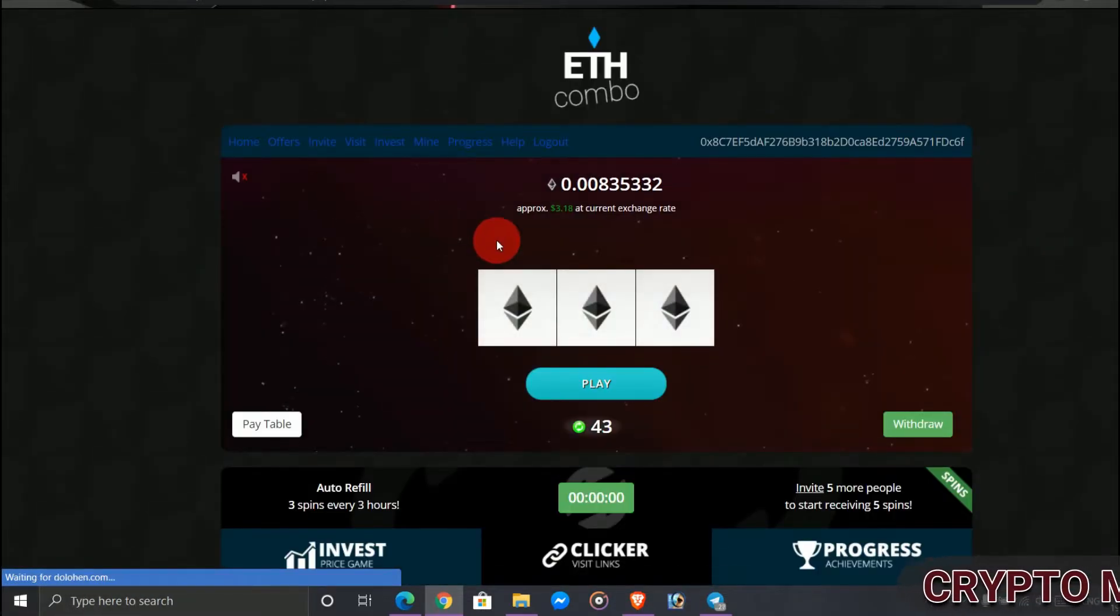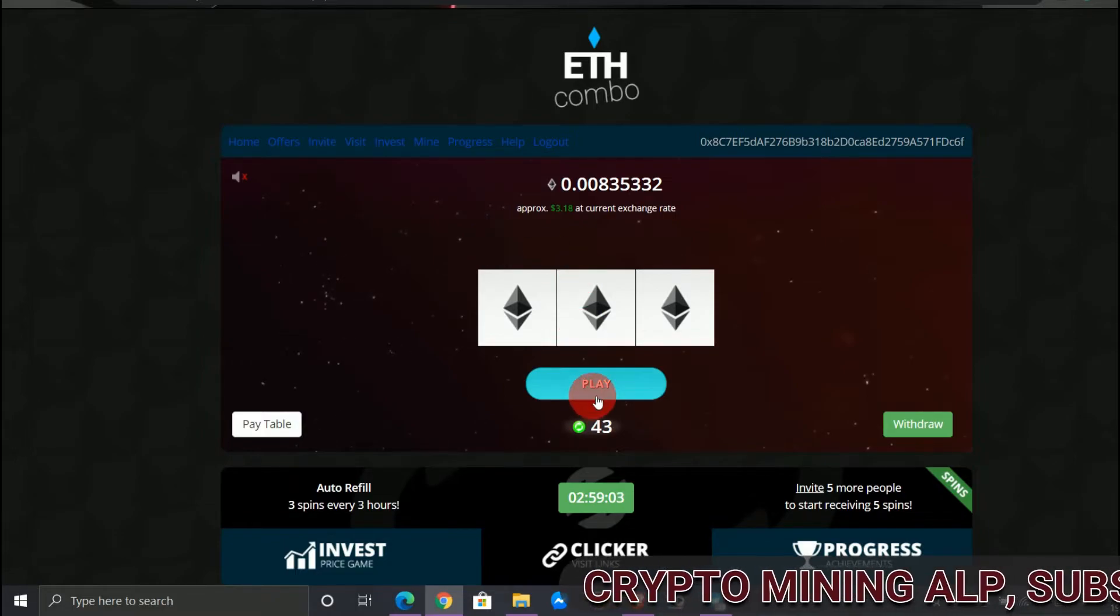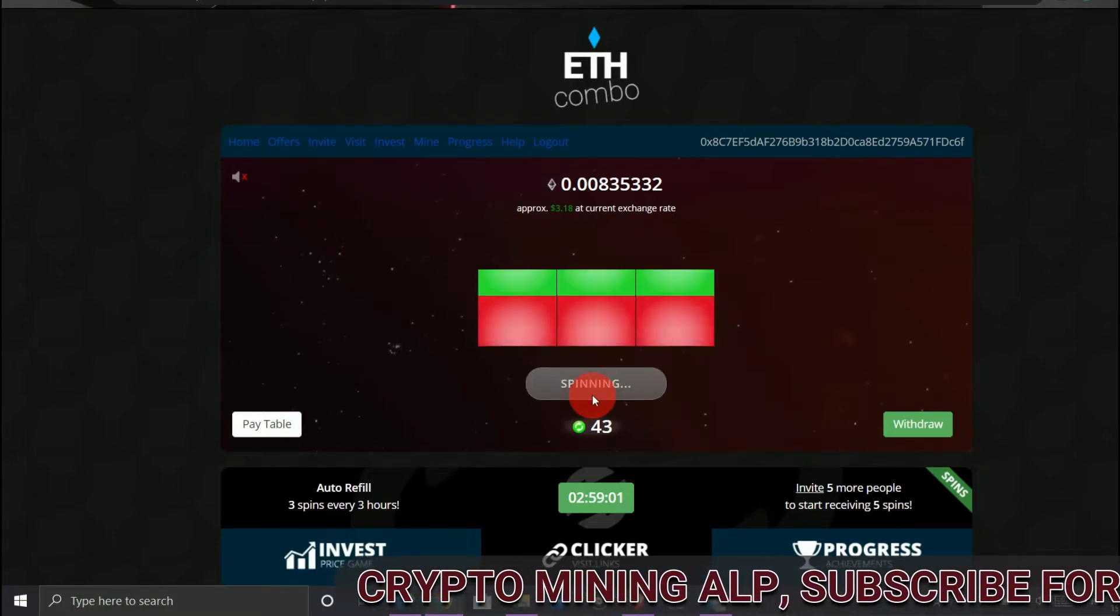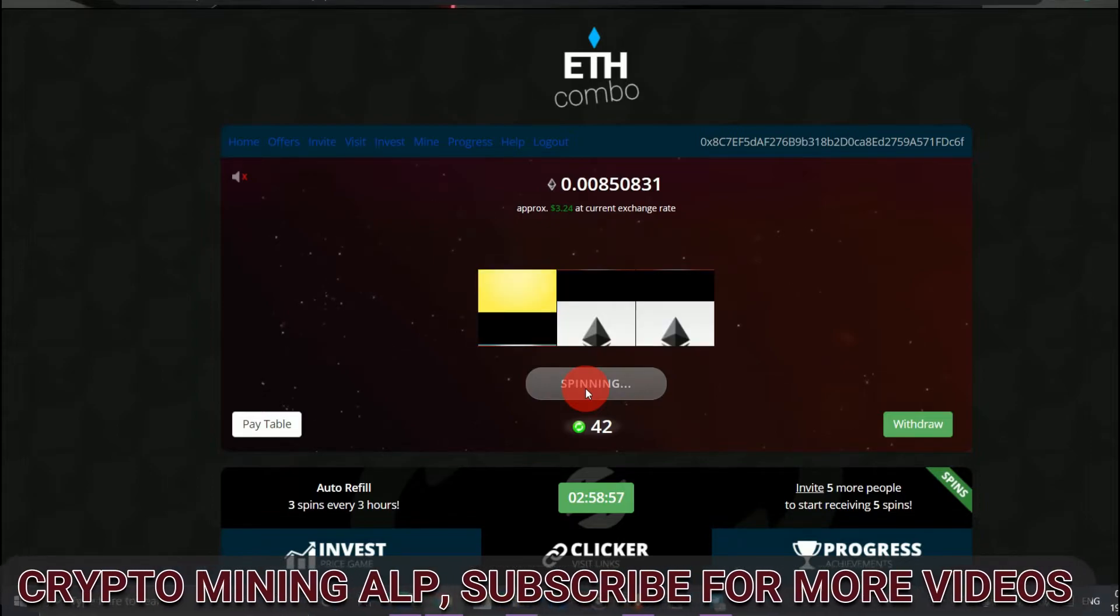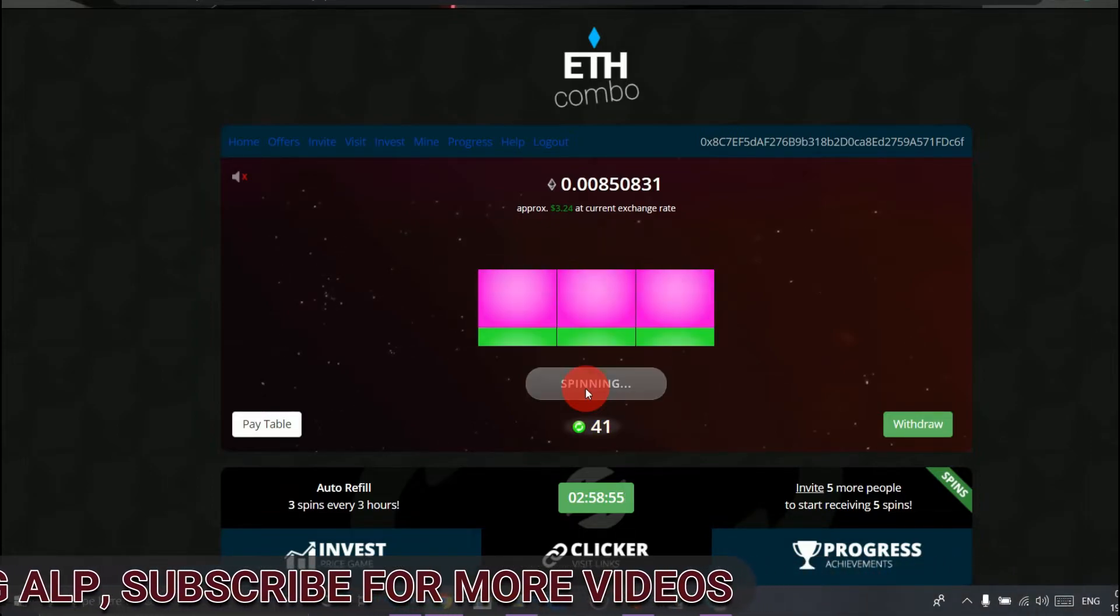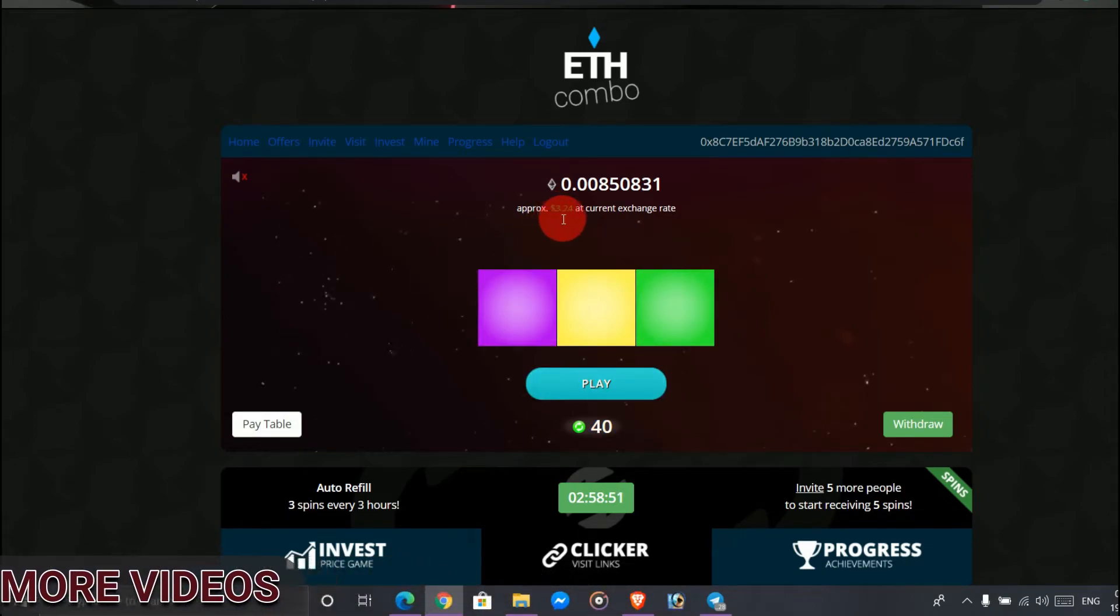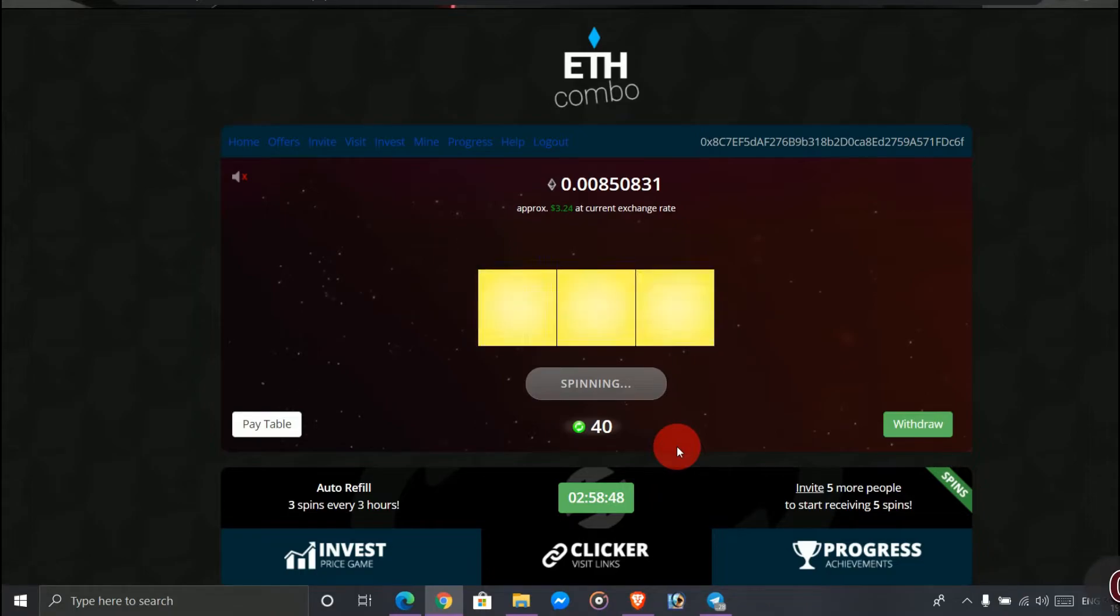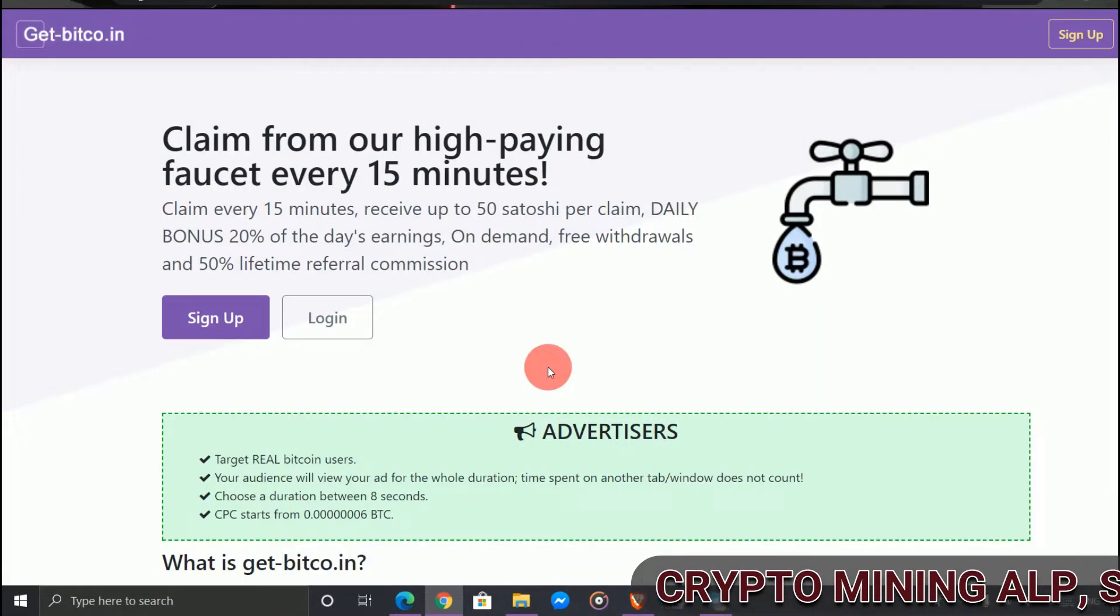So it's very simple - just enter your Ethereum address and keep playing. If you have the 0.15 Ethereum, you can withdraw from this website. As you can see, approximately I have 3.24 USD. So friends, this is the first website. Now the next website is this.